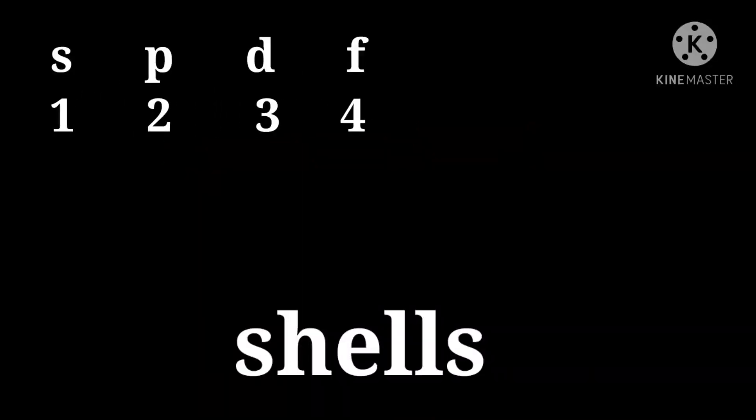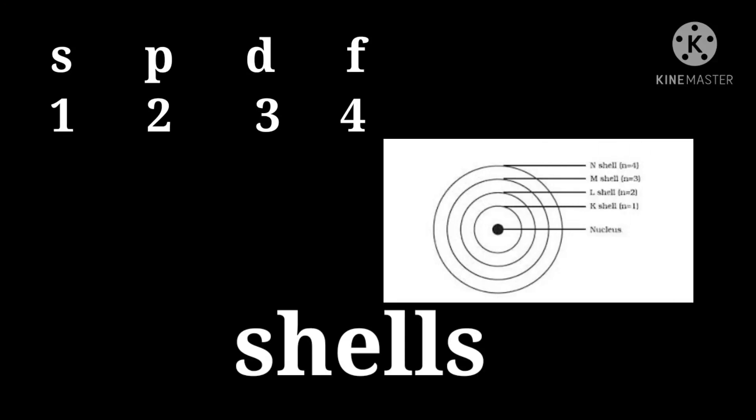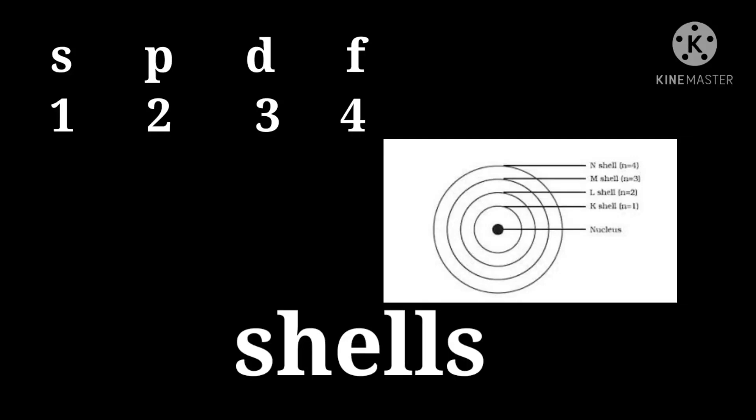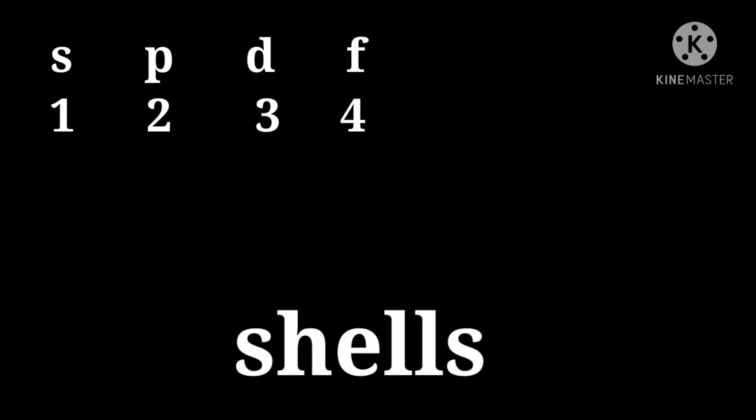S contains two electrons, P contains 6, D contains 10, and F contains 14 electrons respectively. S enters into first shell, P enters into second shell, D enters into third shell, and F enters into fourth shell. Those are K, L, M, N shells respectively.